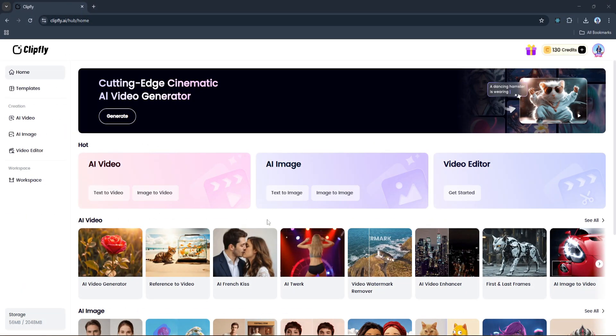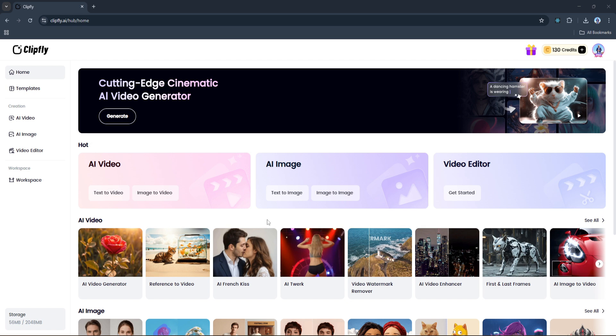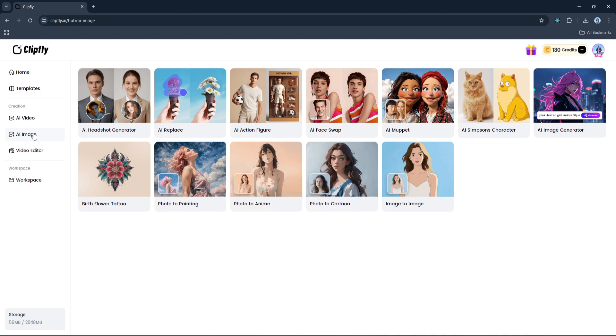All right, next up let's take a look at one of the most fun and creative features that Clipfly has to offer: the AI image generator. You've probably seen those stylized, animated, or hyper-realistic portraits all over social media lately - people turning themselves into anime characters, Pixar-style heroes, even oil paintings. And with Clipfly you can generate those kinds of images in just seconds. To access it, head over to the sidebar, click on AI Image, and then select AI Image Generator.